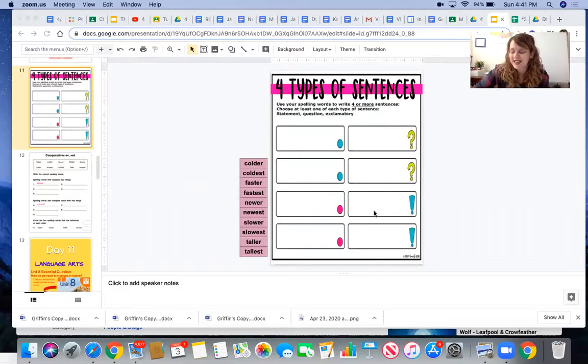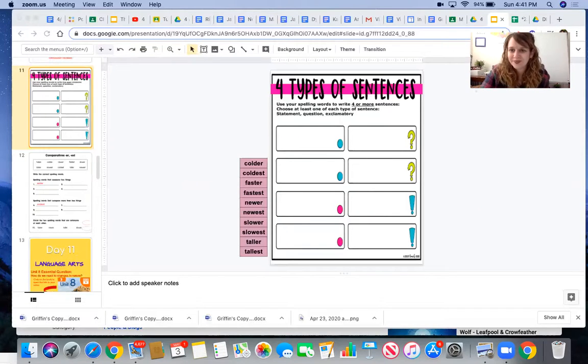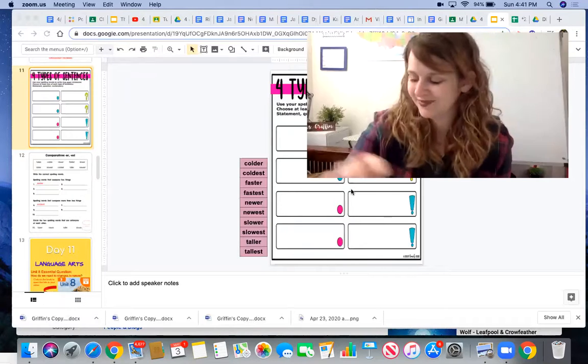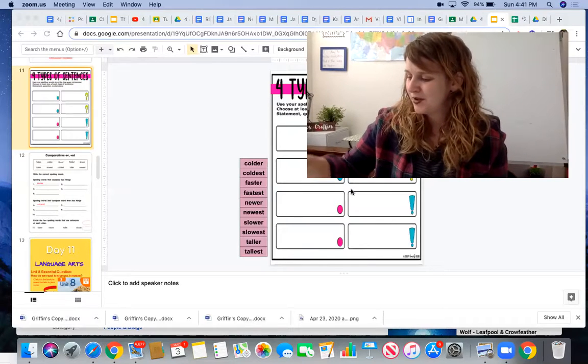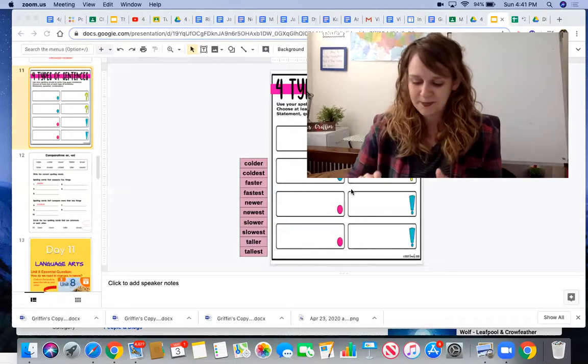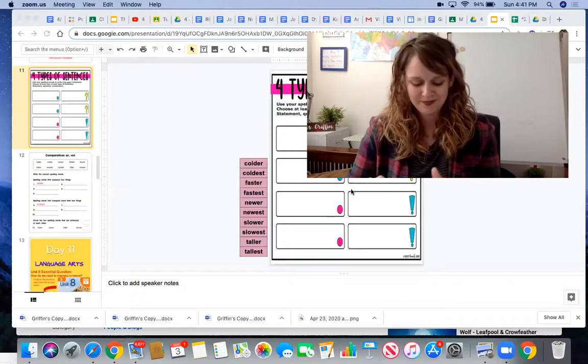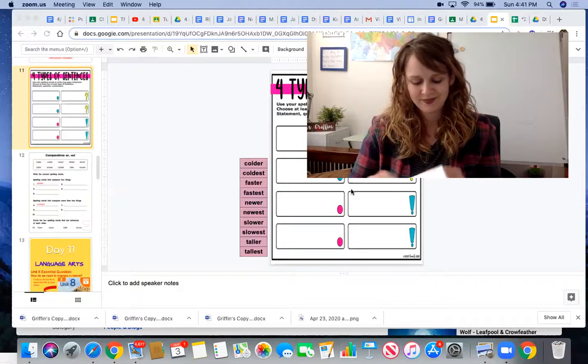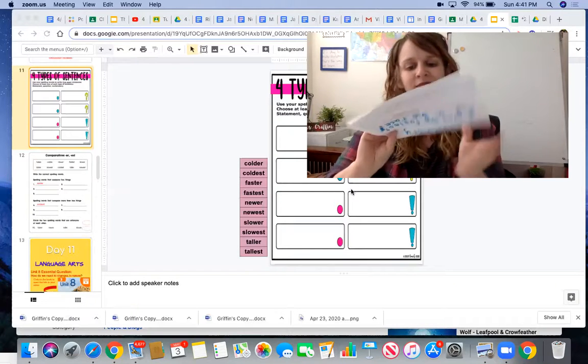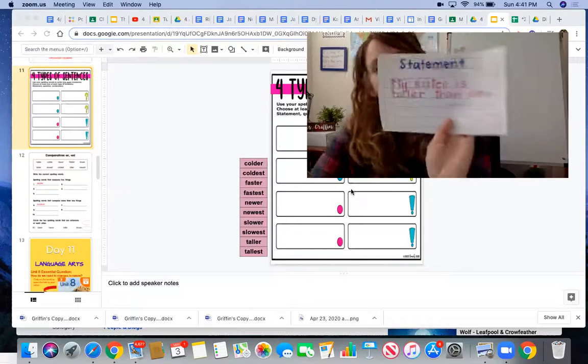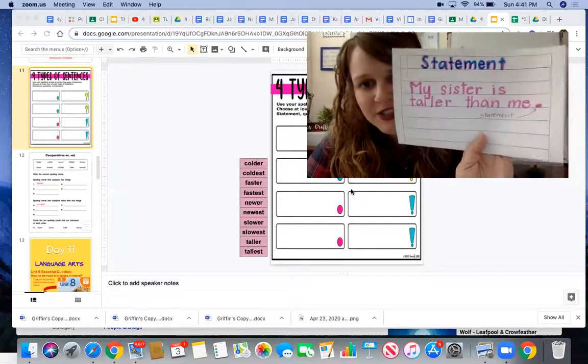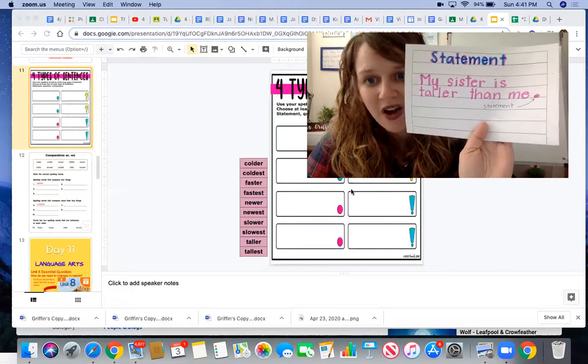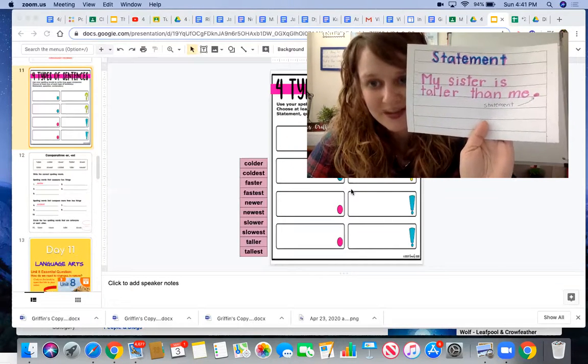Let's look at an example of each. An example of a statement would be: my sister is taller than me.